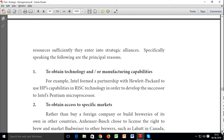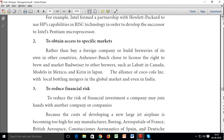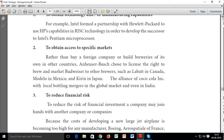For example, Intel formed a partnership with Hewlett-Packard to use HP's capability in RISC technology in order to develop the successor to Intel's Pentium microprocessor. So in a strategic alliance, two or three parties collaborate — one party contributes resources, the other contributes human resources, capital, location, or skills. Everyone contributes something specific.